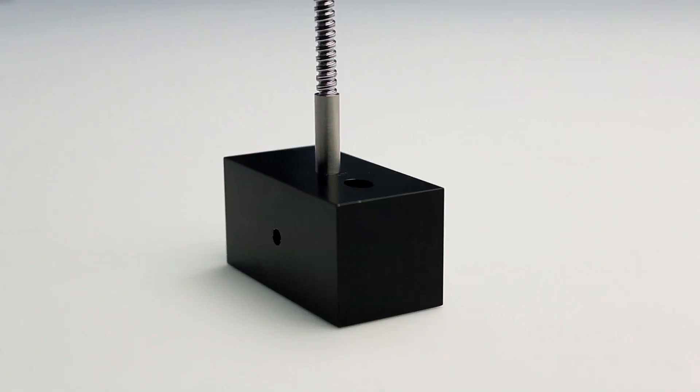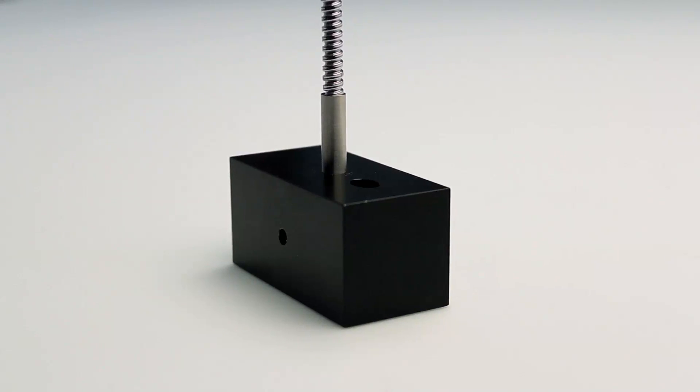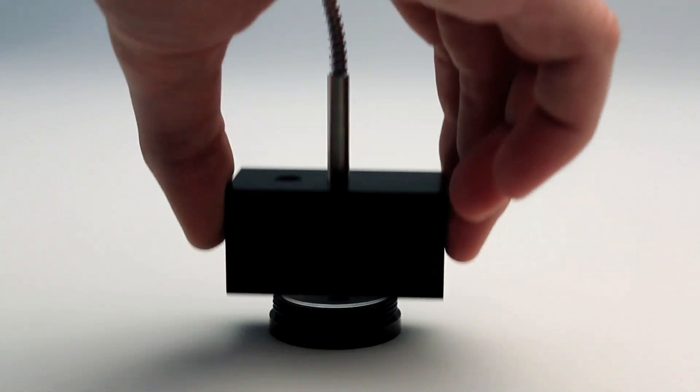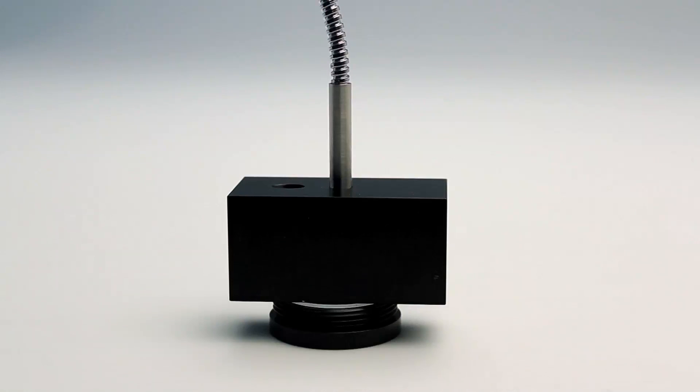Please put the reflection probe holder on the reference. Open the shutter.